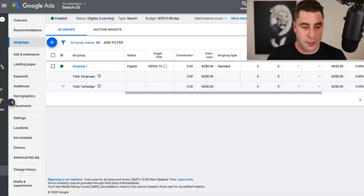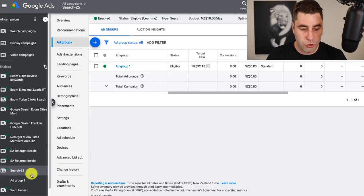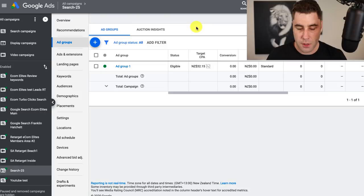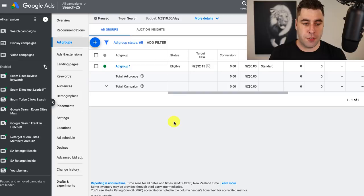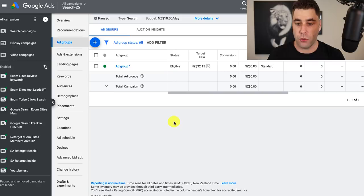Once it's created, it's going to be listed and it's going to take around 24 hours to get approved. Then just let it run. Now I want to focus on keyword research. You know how to create an ad — it's very simple — but what about keyword research? This is going to depend solely on what you're trying to promote. You could be promoting golf clubs, fishing gear, or anything like that.